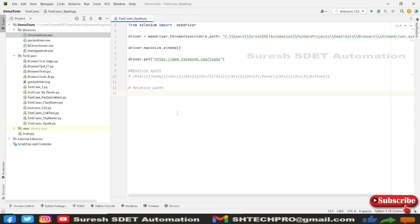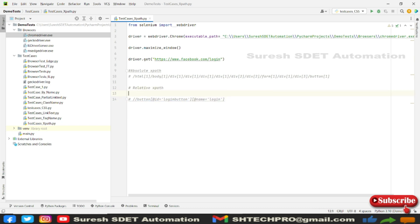I will copy this and come back here. This is one XPath, and this is one way.